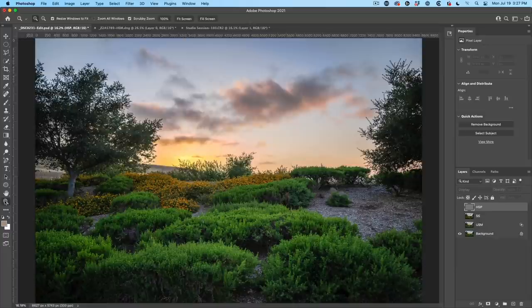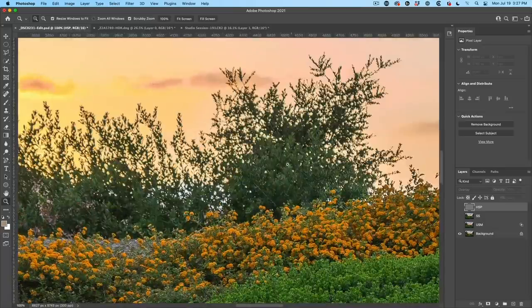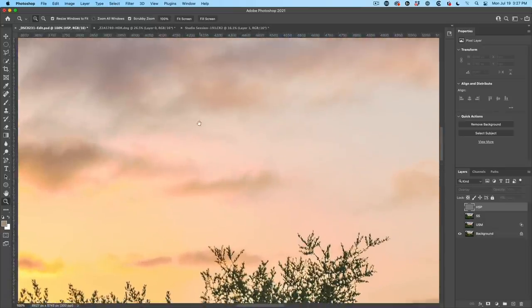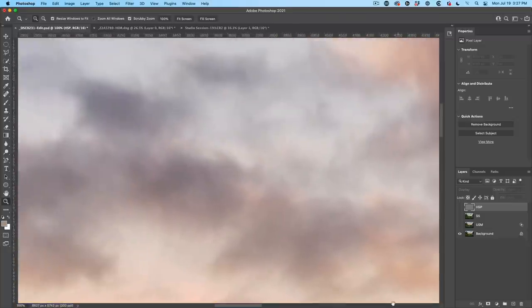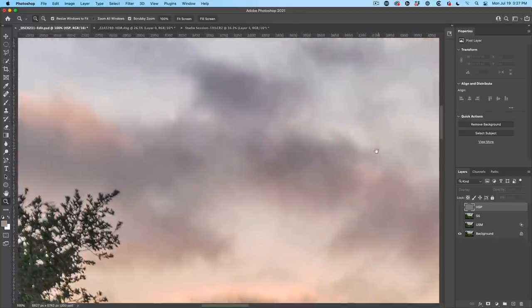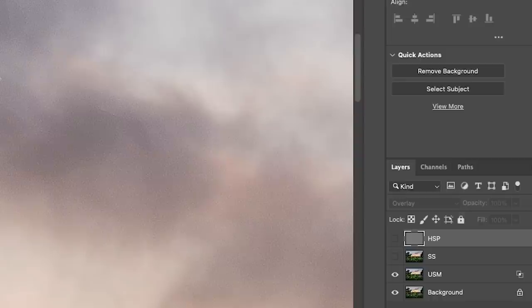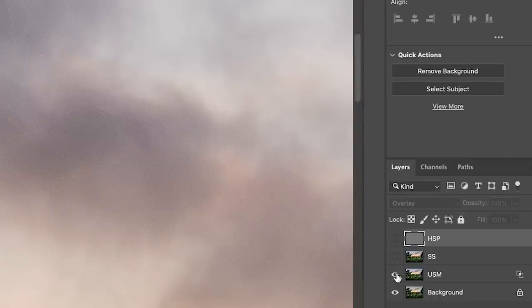Another thing I want to show you, if we double click on this image and we go up here into the sky, if you look at the Unsharp Mask, notice how it increased the noise in the soft area in the sky as well. So it's not as targeted. It just hits everything.